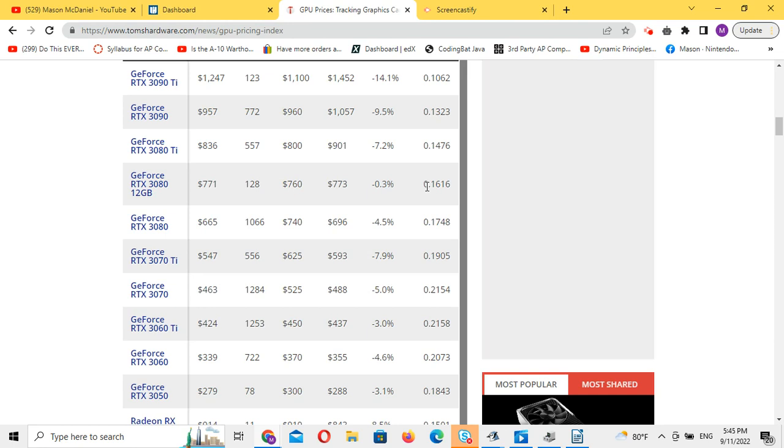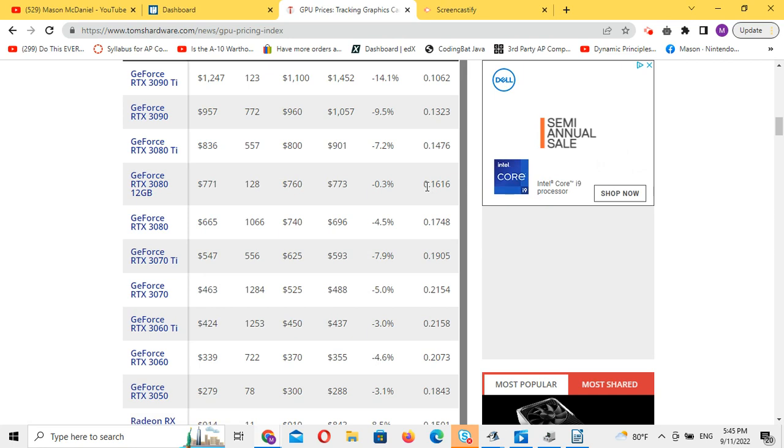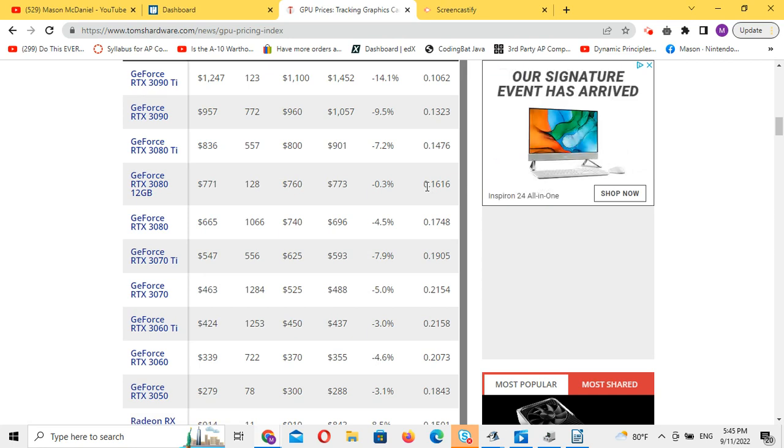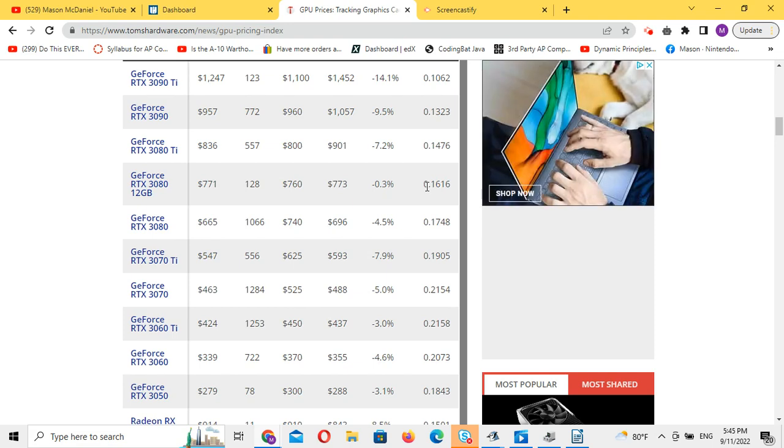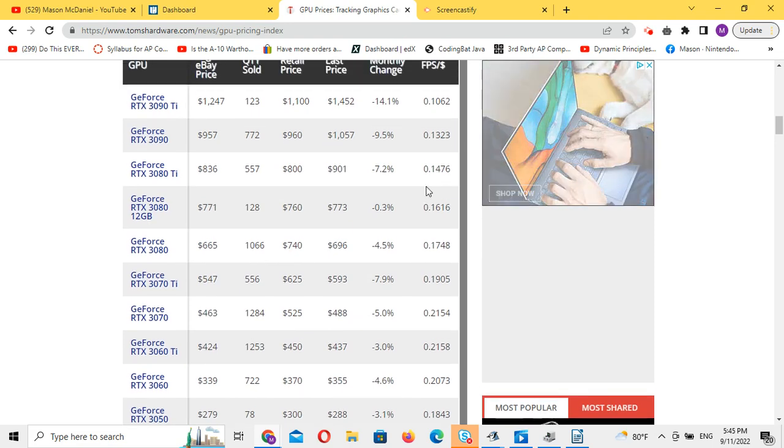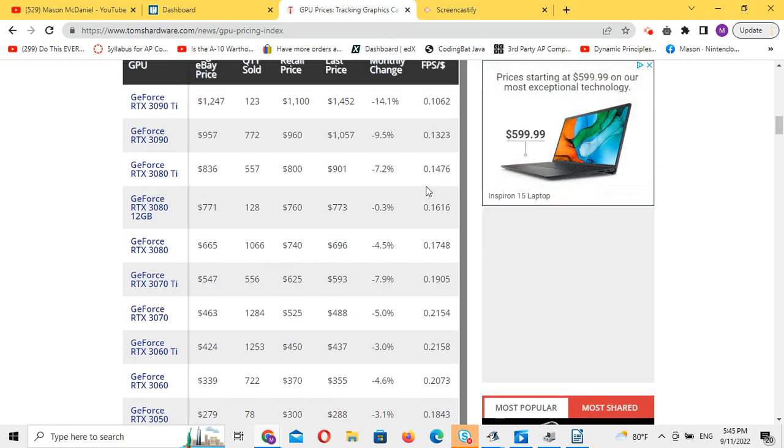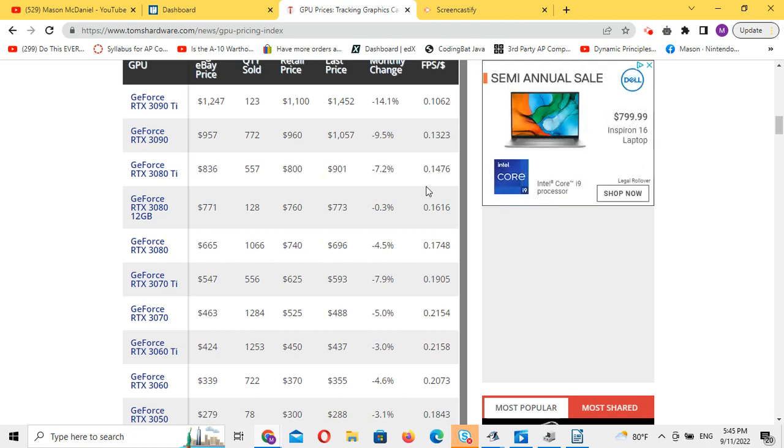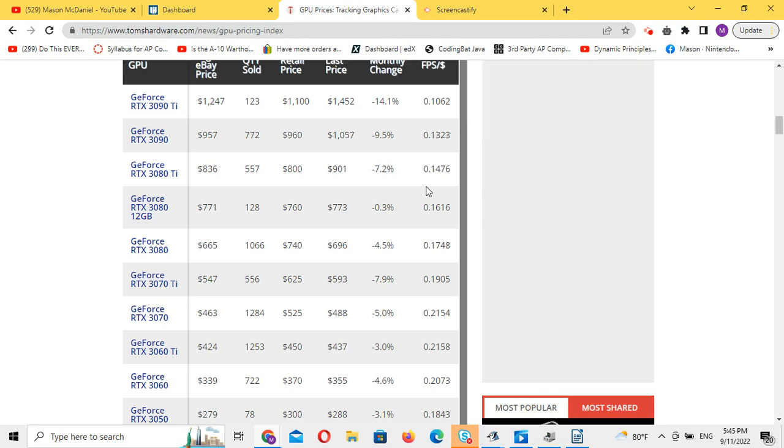This site and chart is linked in the description below. Looking at this chart will be very important in helping you select your GPU. First of all note that it has eBay prices and retail prices and you can determine whether or not it's a better deal to buy it off eBay or retail.